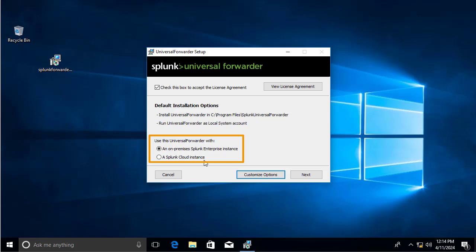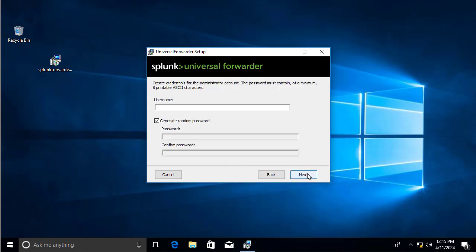Here we have two options: we can use the Universal Forwarder with an on-premises Splunk Enterprise instance or a Splunk Cloud instance. Since we already have our Splunk server installed on a Linux machine locally, we choose on-premises. Click Next.